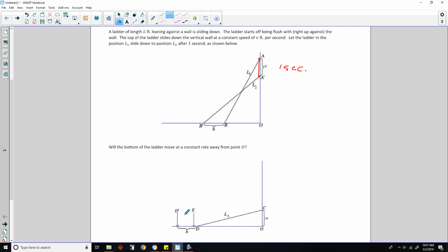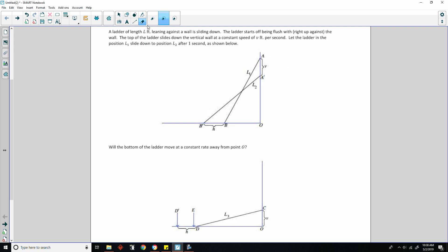Okay, the bottom of the ladder is B. Before I get to that, let's identify all of these values. Let me start over. So they talked about point O — point O is right here. What is point O? That's the corner where the floor and the wall meet or intersect.